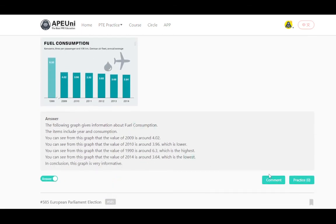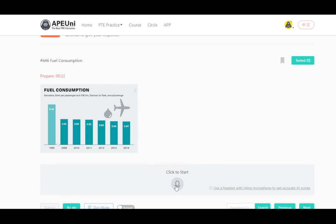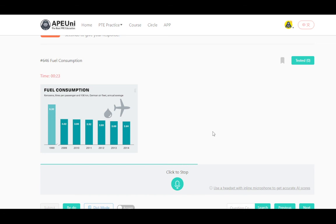I have discussed four to five bar graphs; this is the last one I am going to discuss. The bar graph gives information about fuel consumption. It is a very interesting picture. From the picture I can see kerosene and liter. From the picture I can see passenger and German. From the picture I can see air fleet and annual average. From the picture I can see 1990 and 2014. I can see 6, 4, and 3. I can see the largest element and also the smallest element. In conclusion, the picture is very informative.